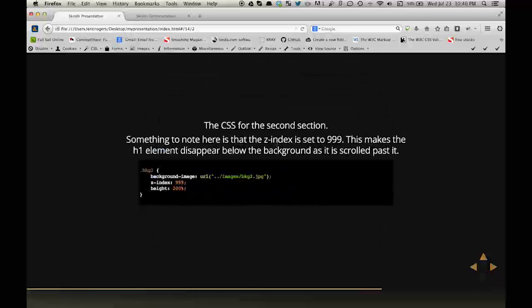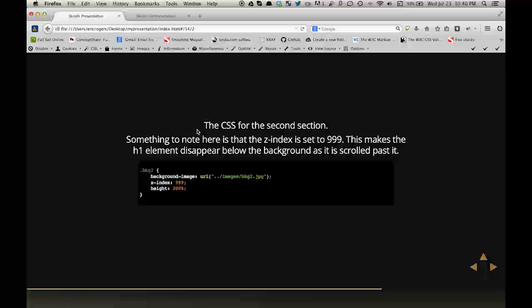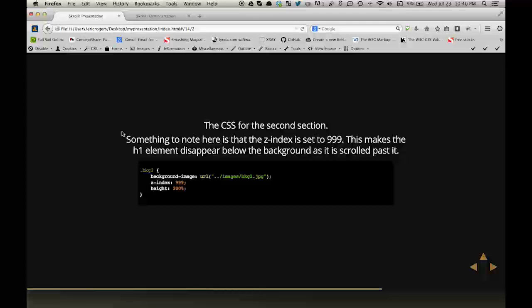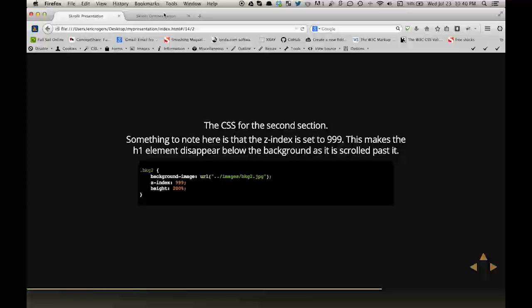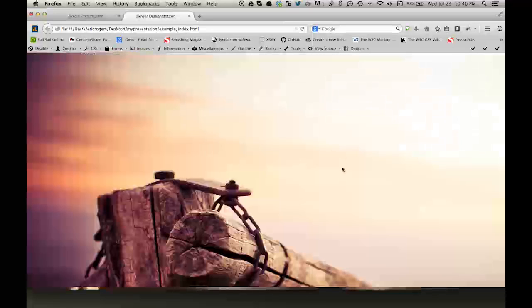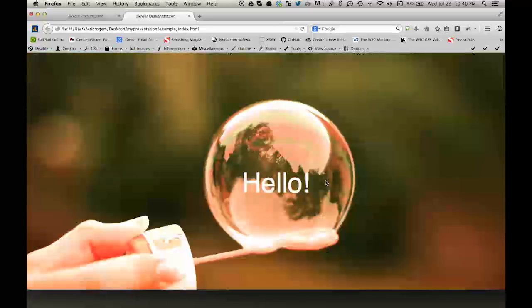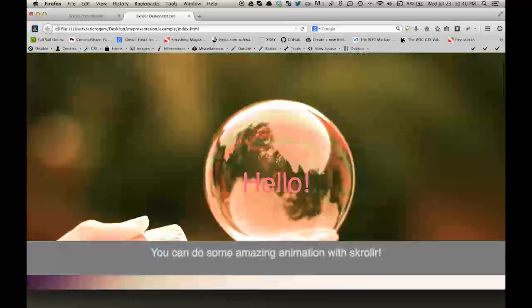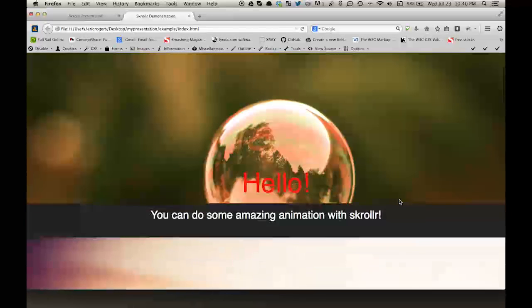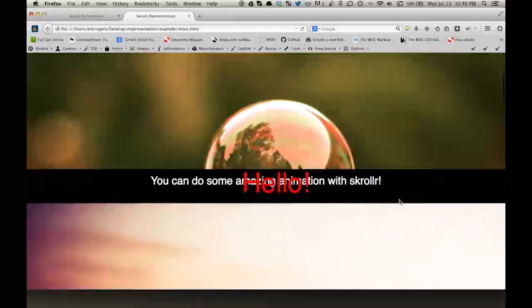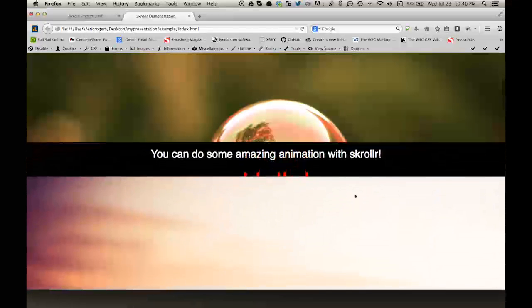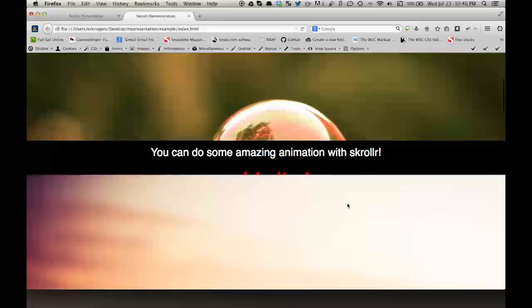And the CSS for the second section. Note, something to note here is that the Z index is set to 999. That makes the H1 element disappear below the background as it has scrolled past it. So if you notice this hello will actually sink in underneath this background.